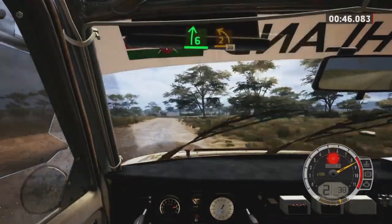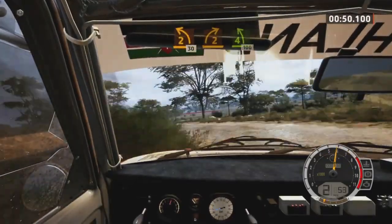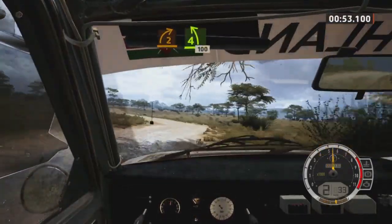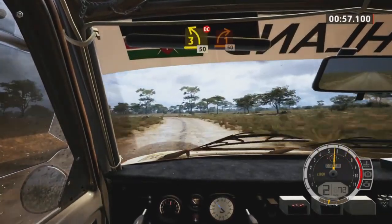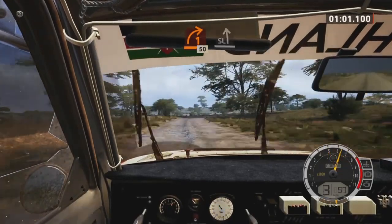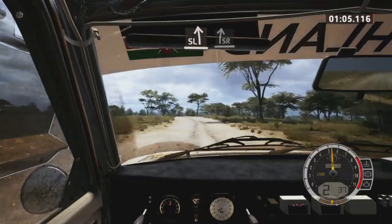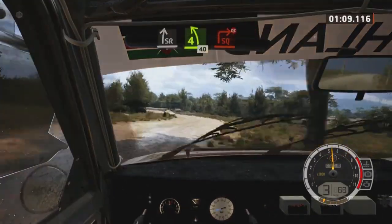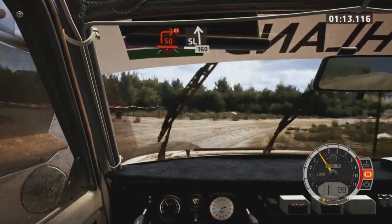100, to sudden 2 left, over bump, 30. 2 right tightens, into 4 left short, 100. 3 left, half long, don't cut, 50. 1 right, 50. Slight left, into slight right, into 4 left short. Rock inside, 40, turn square right, don't cut, and slight left, 160.